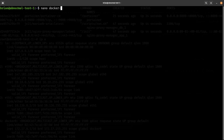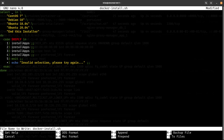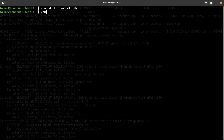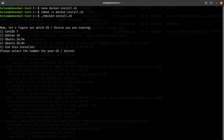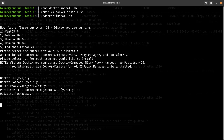Now for the standard user demo: I'll do 'nano docker-install.sh', paste in the script, save with Control+O and Enter, then exit with Control+X. I'll change permissions with 'chmod +x' and run it with './docker-install.sh'. Again it prompts — this is Ubuntu 20.04, I've also tested this on CentOS 7, Debian 10, and Ubuntu 18.04. I'll hit number four and answer yes to all of them, and let it run.